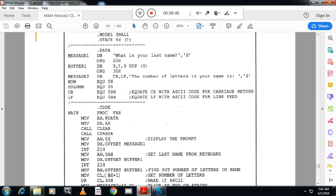Next, move AH comma 09h, move DX offset of message one — which is 'what is your last name?' — then call INT 21h to display it. Then move AH comma 0Ah, move DX comma offset of buffer one, and call INT 21h. This interrupt gets the last name from the keyboard, and as soon as the user enters it, the last name is stored in buffer one.